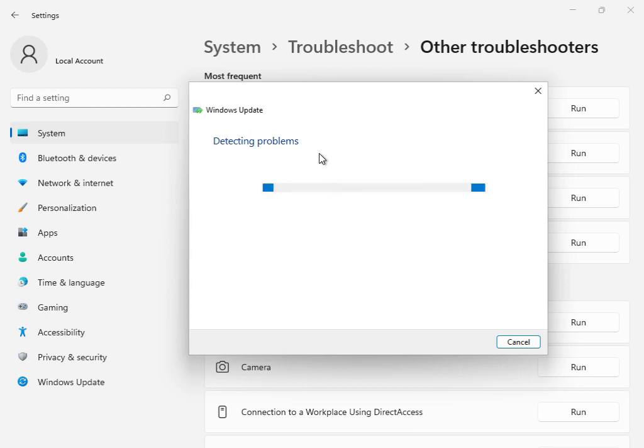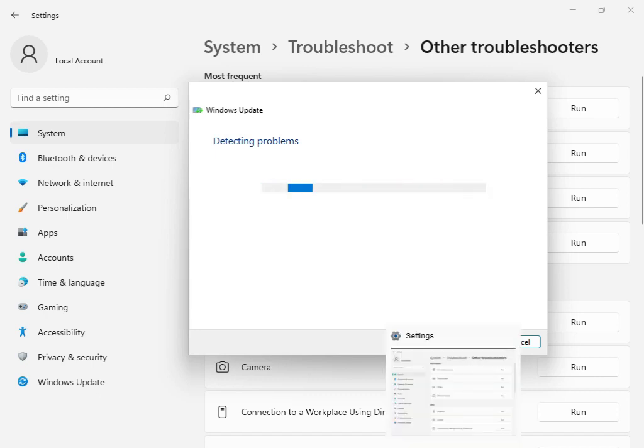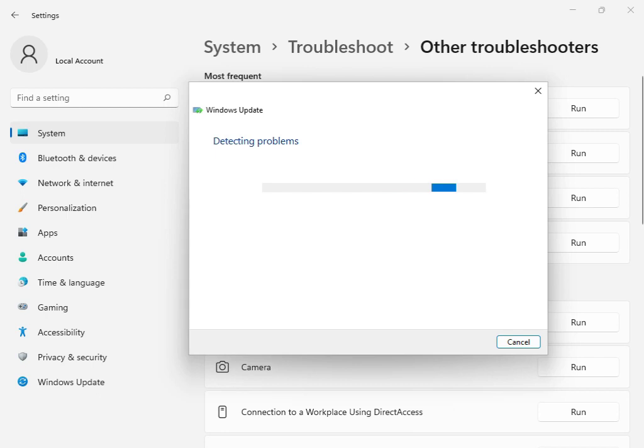I'll skip this step. When it is finished, close the troubleshoot window.